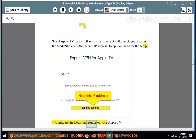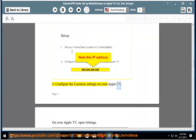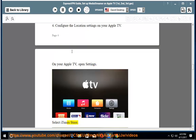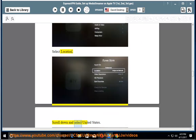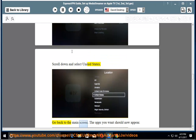Step 4: Configure the location settings on your Apple TV. On your Apple TV, open Settings and select iTunes Store. Select Location, scroll down and select United States. Go back to the main screen — the apps you want should now appear.